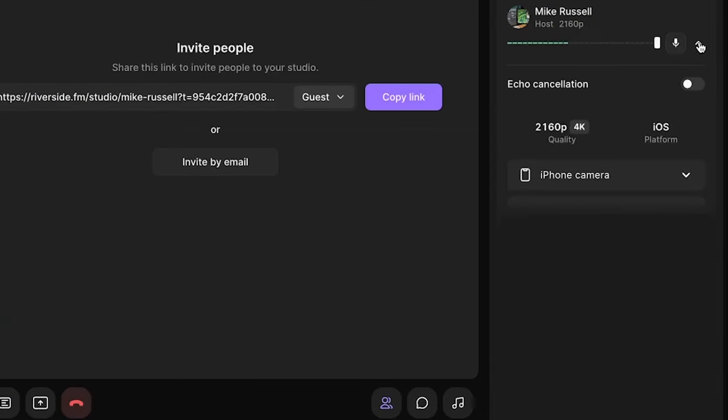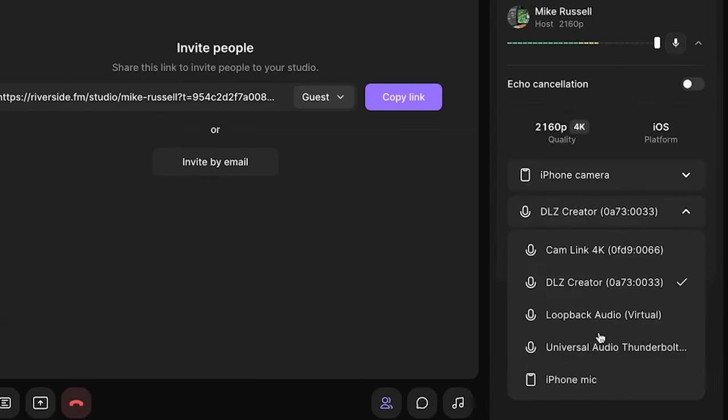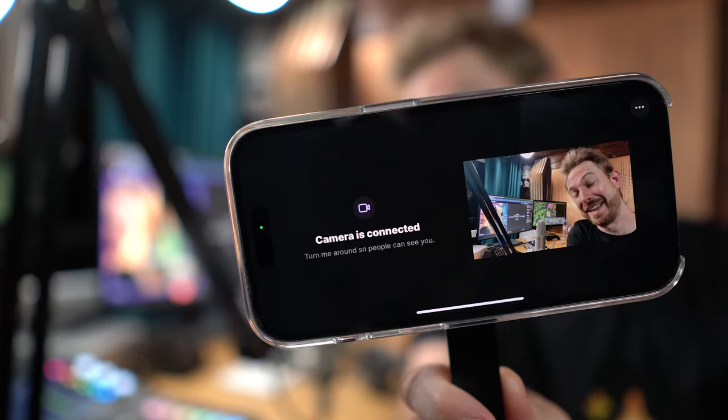If I want, I can also go in and as well as the iPhone camera, I can also select iPhone mic if I'd prefer to use the microphone or something that's plugged in directly to my iPhone for this recording.